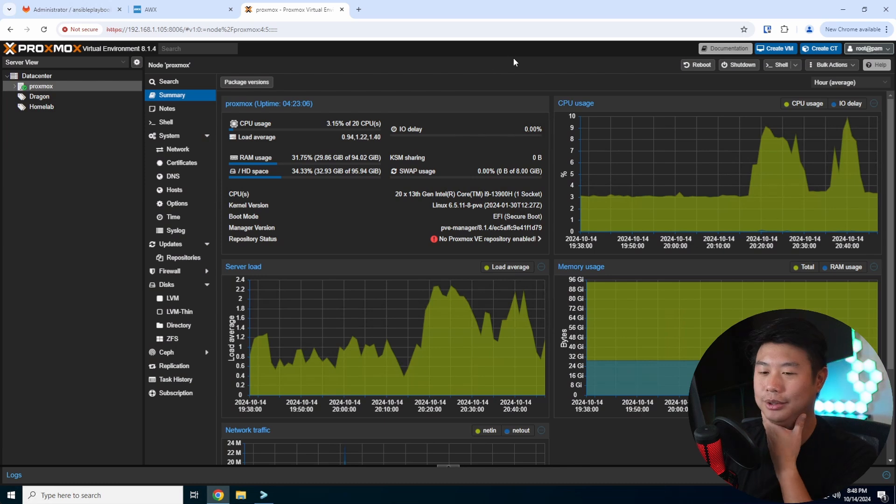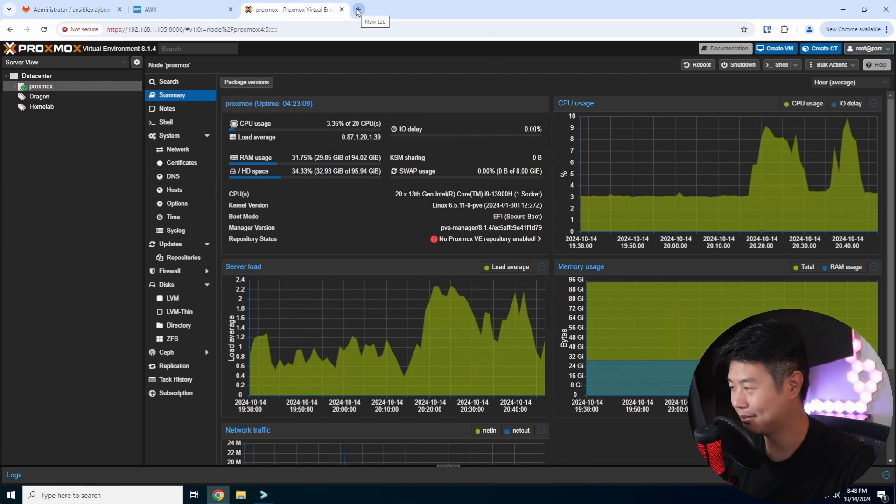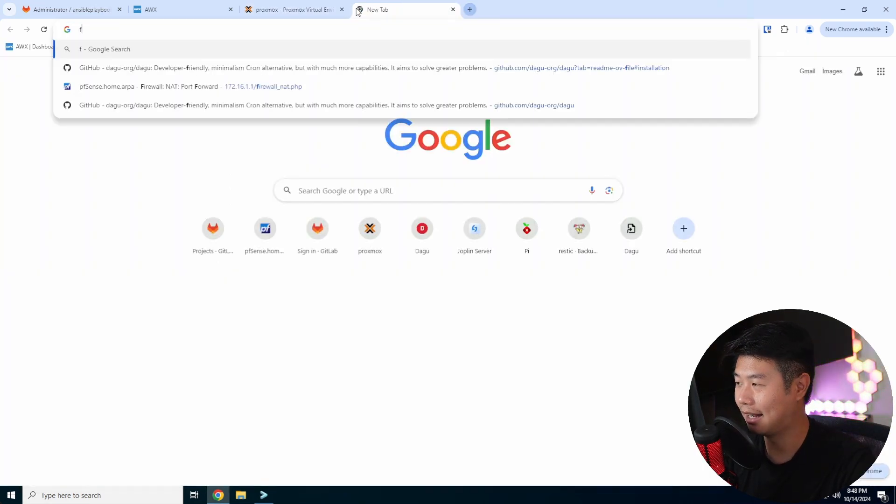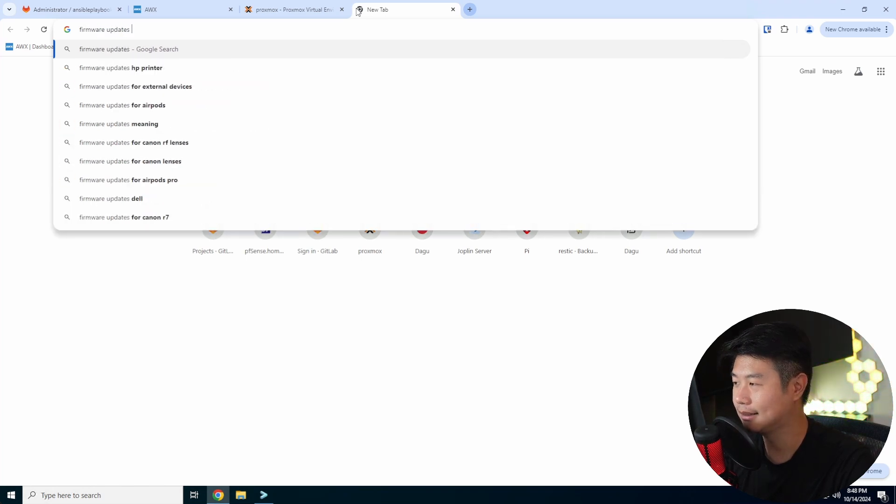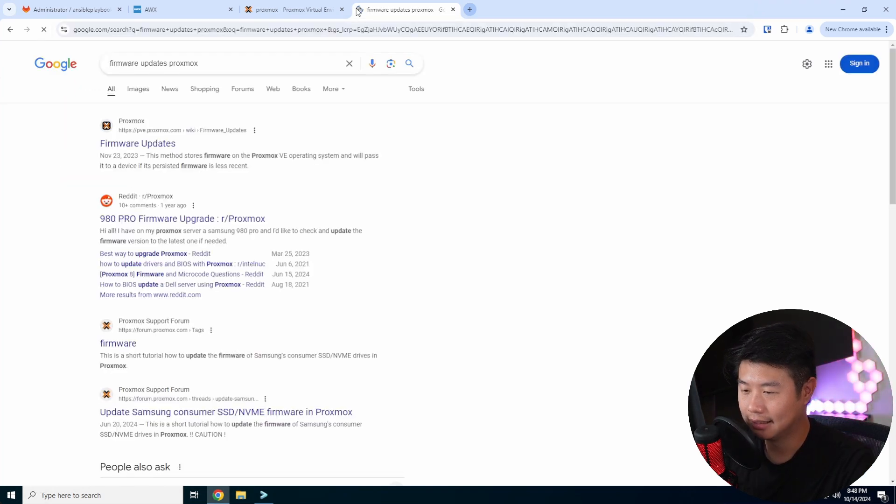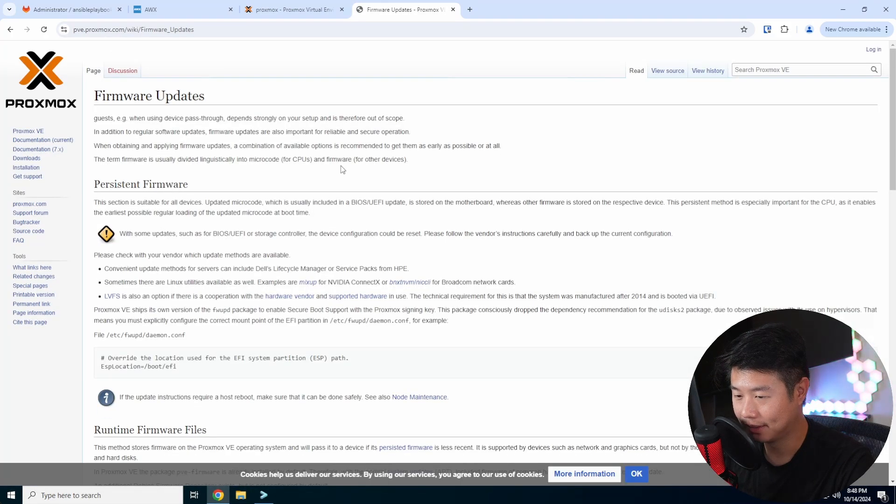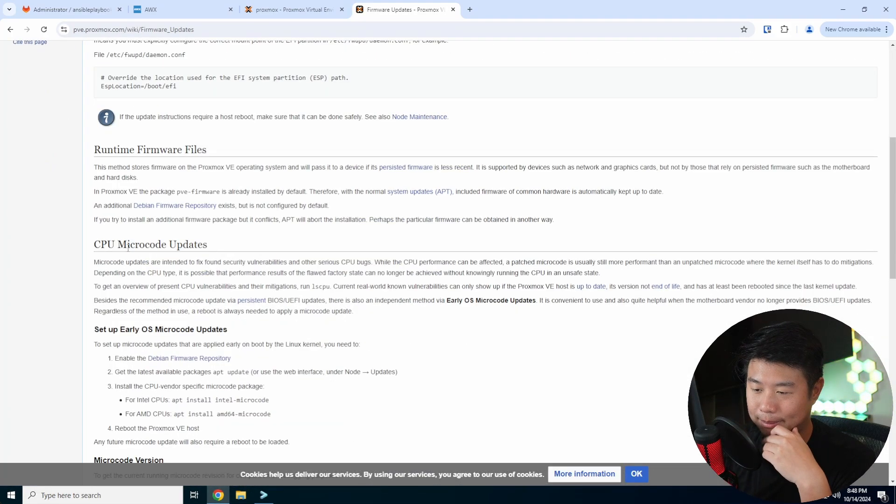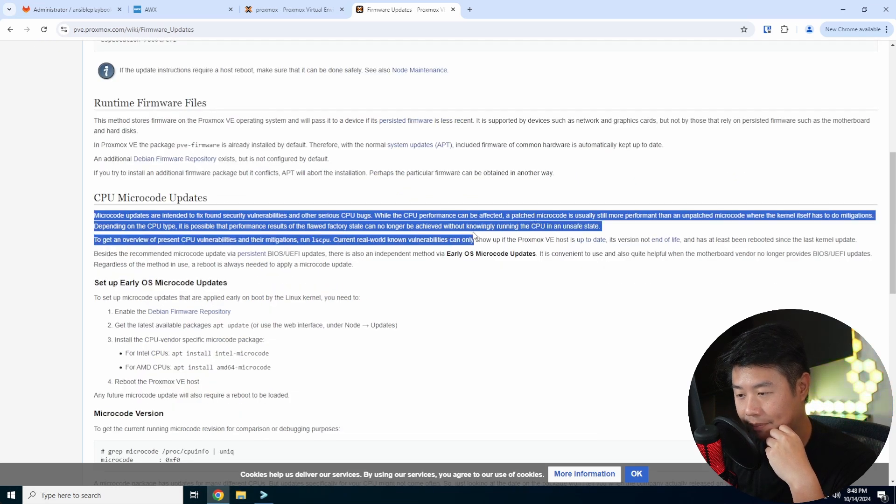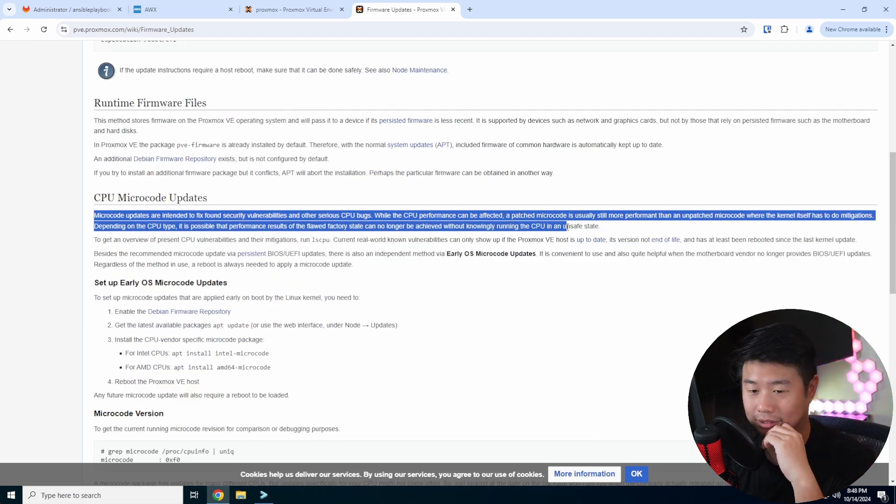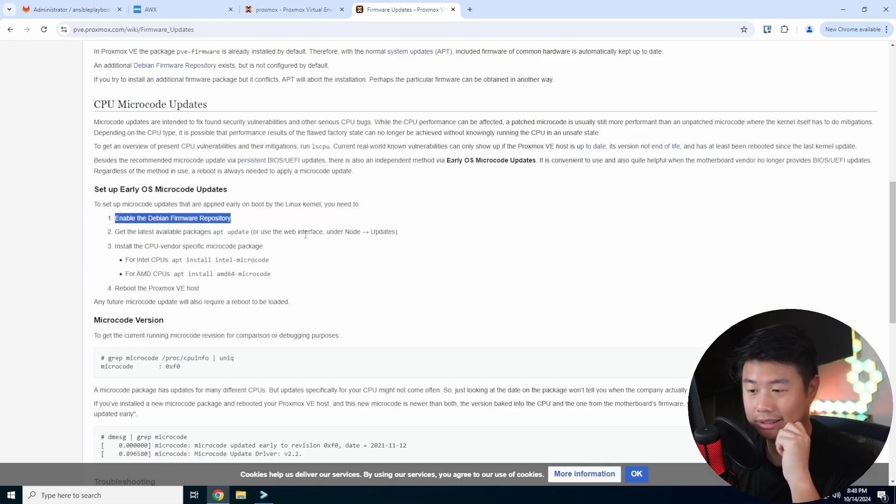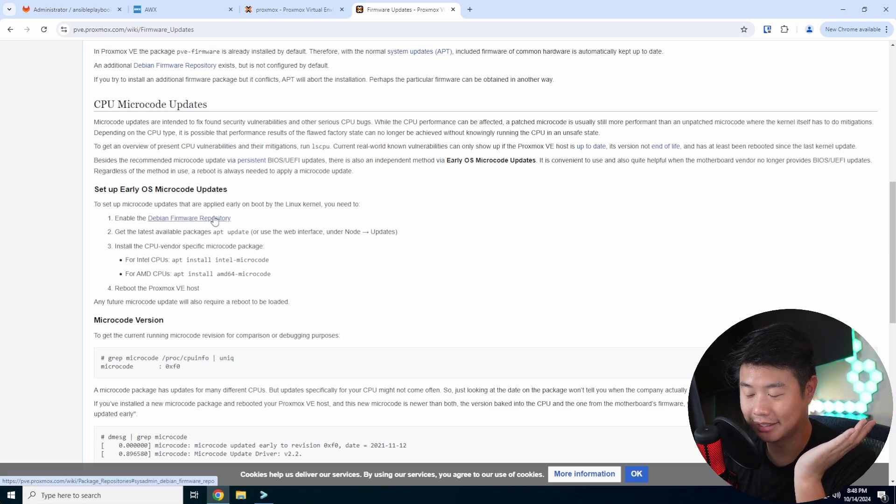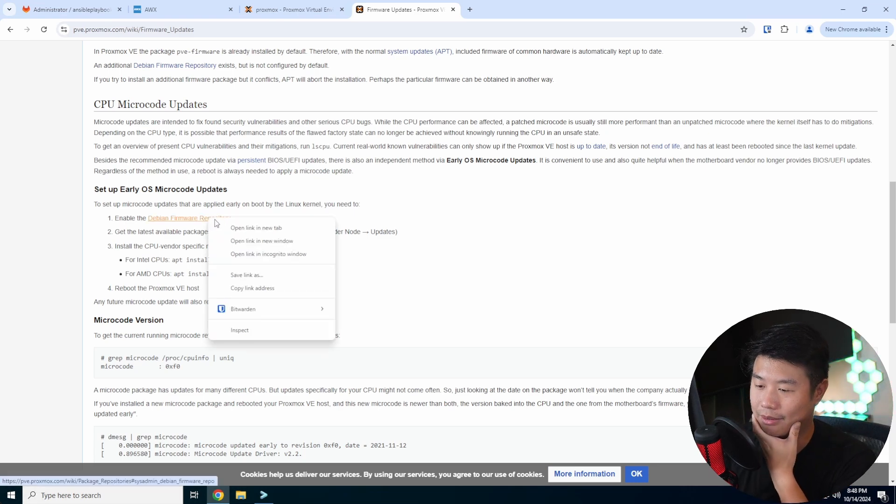All right, so you essentially got your Proxmox instance. There's some documentation that essentially updates. If we look at firmware updates Proxmox, I think there's a page in here that essentially tells you CPU microcode updates, which actually probably is a good thing to update anyways. We'll have here the steps on how to do it, so we'll go through the steps and I'll show you as I do it too.